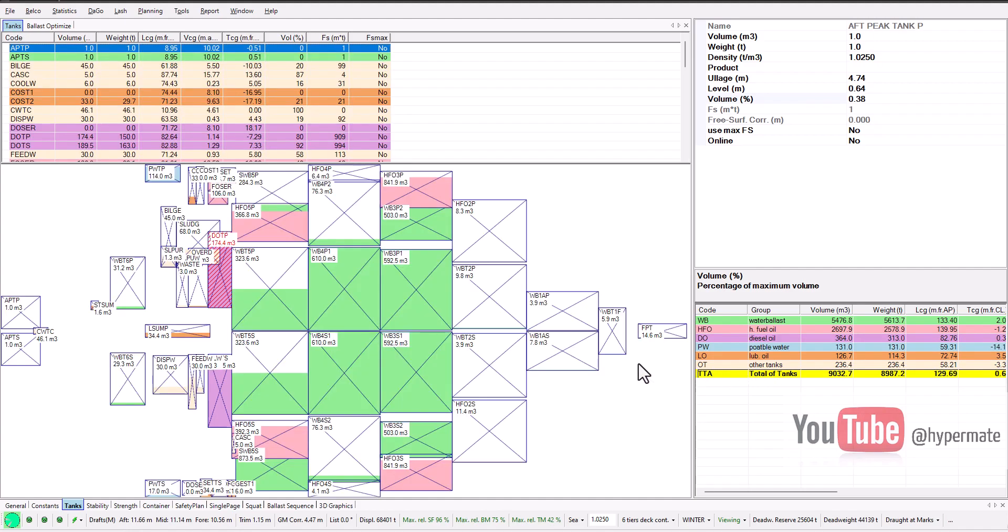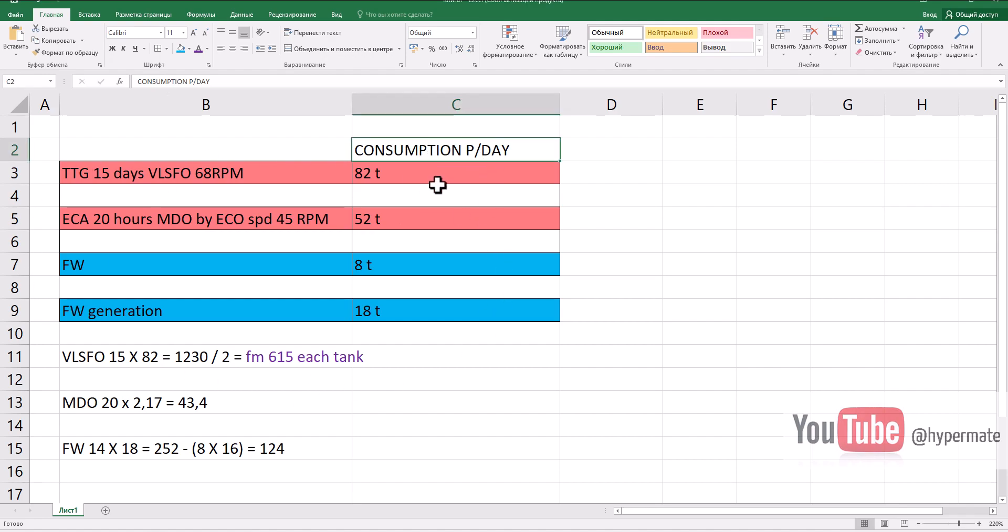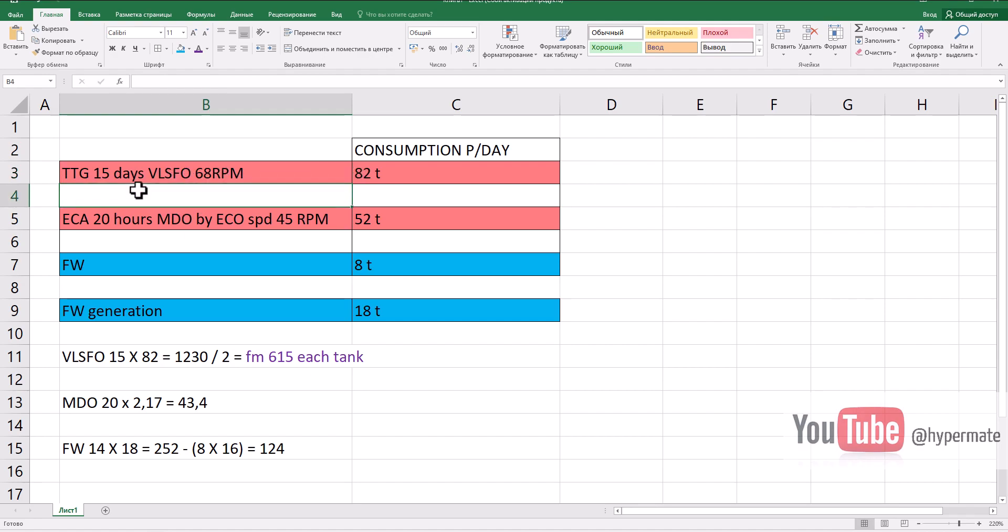We need to know time to go, we need to know consumption of fuel. I will show you - I prepared for you this table, consumption per day.